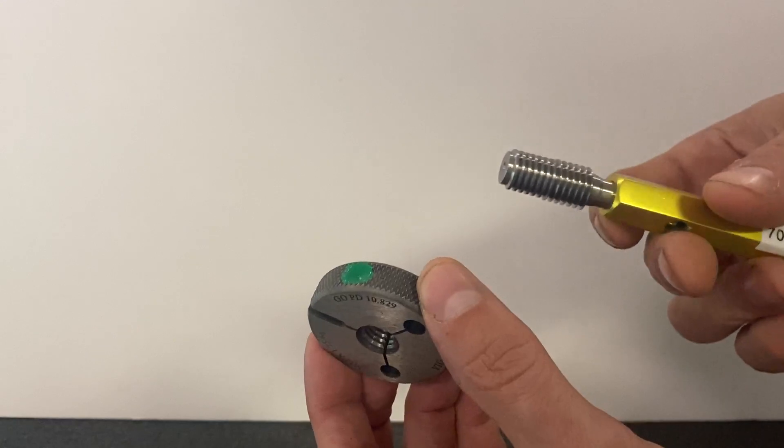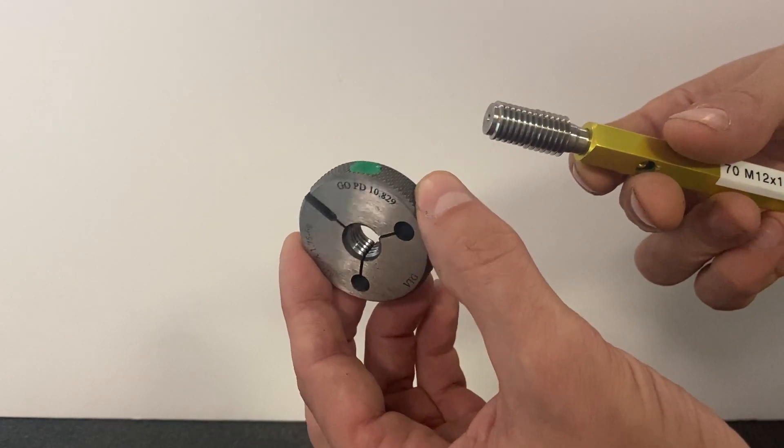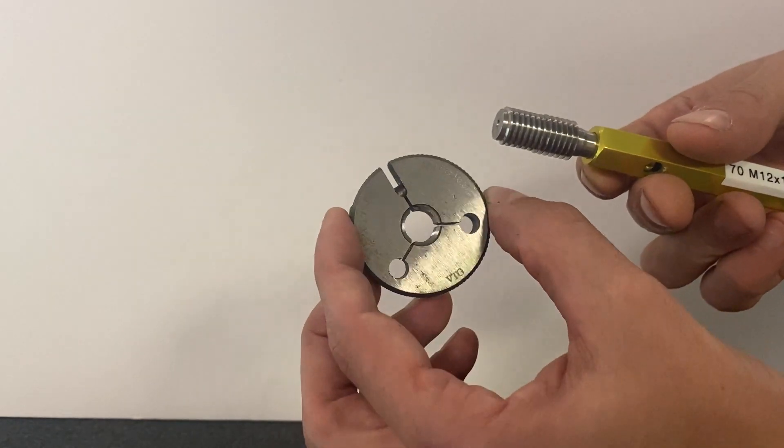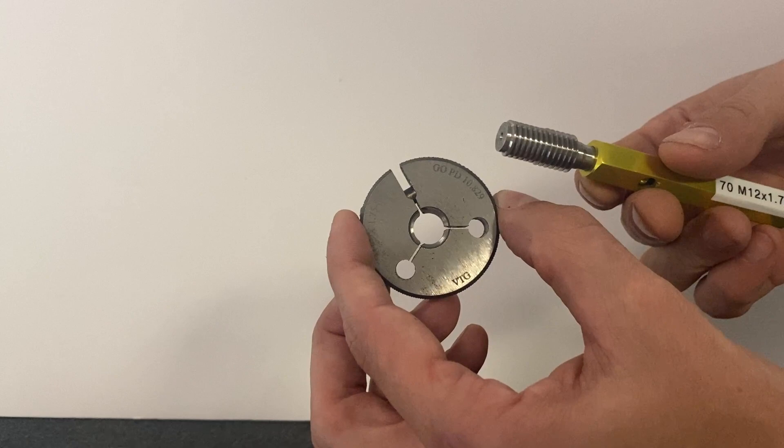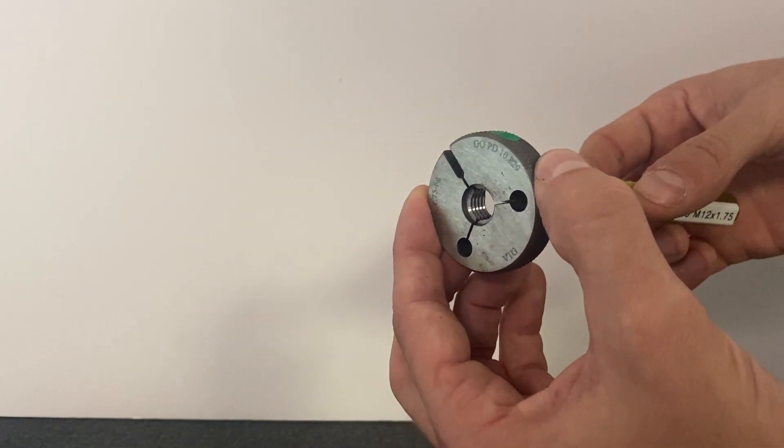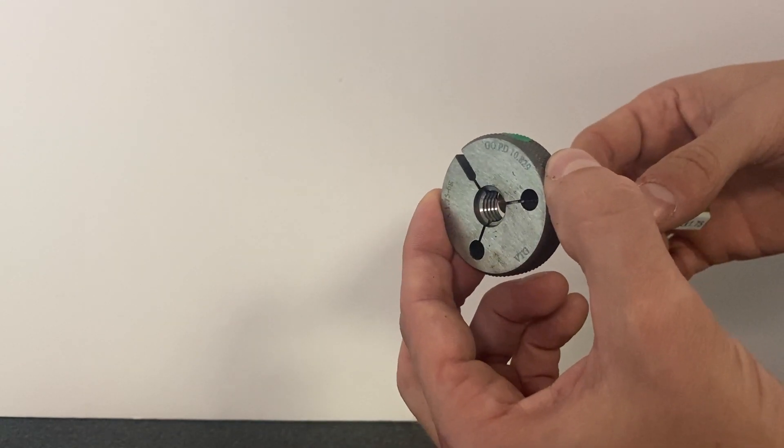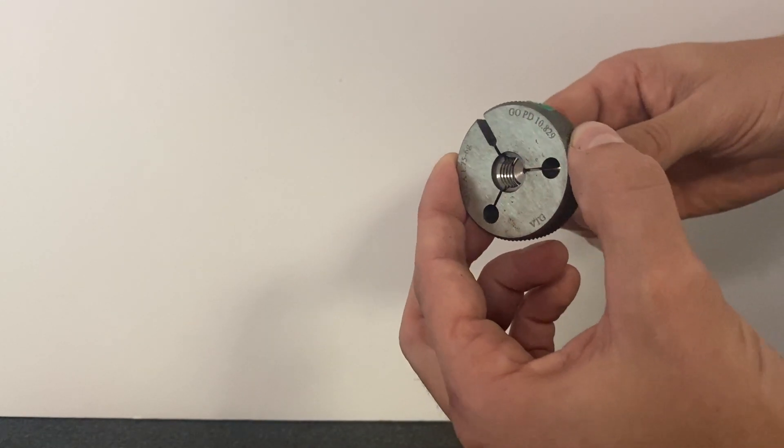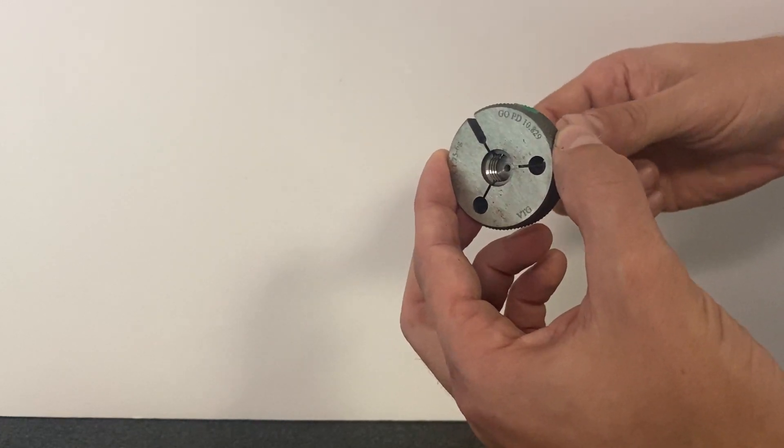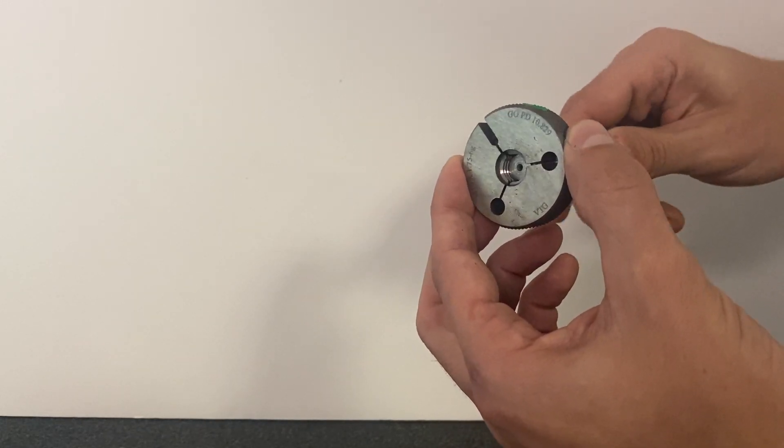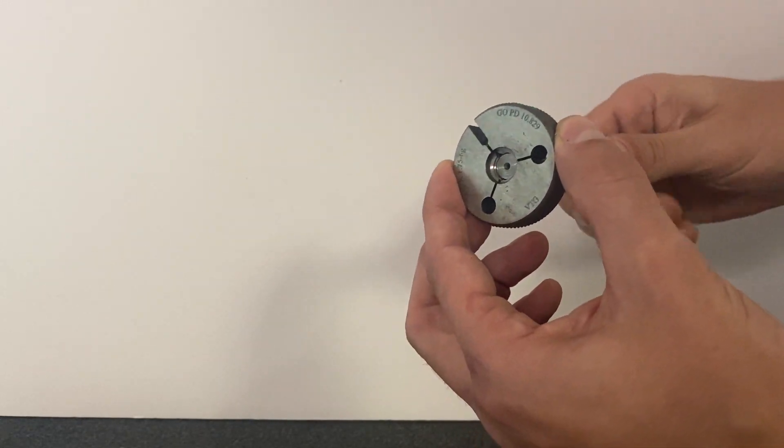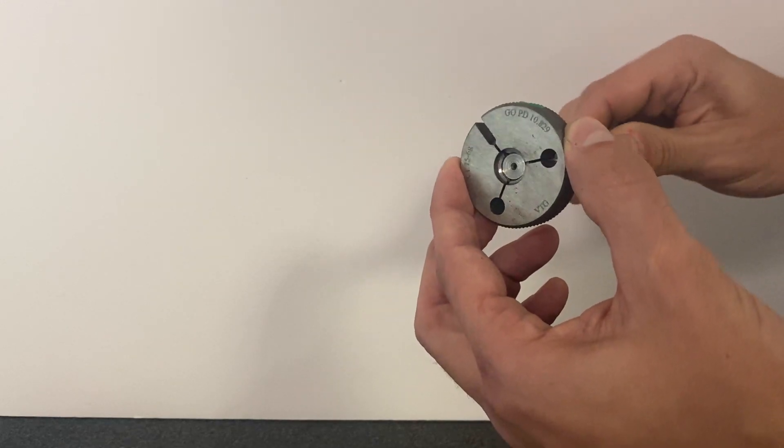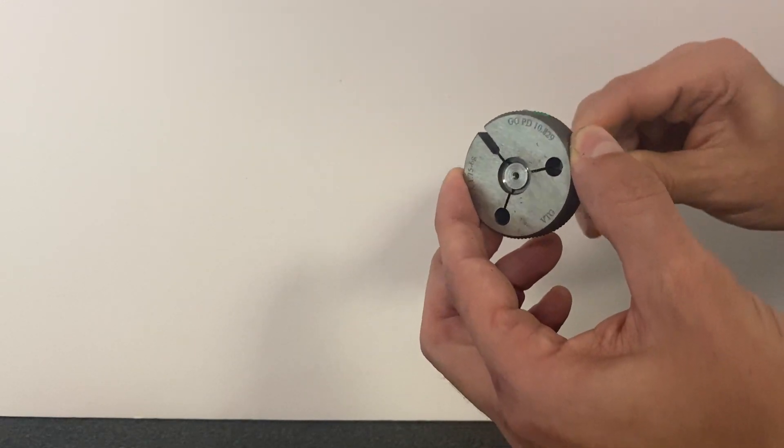You use the calibrated thread plug to set the adjustable thread ring. You do that by feel, so it's kind of hard to demo in a video, but you thread the gauge in and you should begin to feel it grab and provide a little bit of friction.